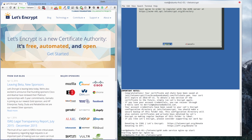Now if you have some kind of issue or get an error at this point — which happened to me when I tried this on someone else's server — I'm going to show you the file you need to look at.